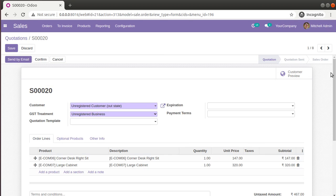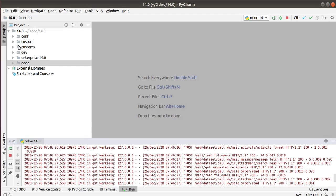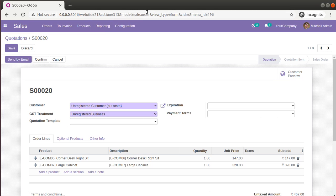What we will be doing inside this video is that we will be inheriting the sales form view. Here you can see this is the default Odoo sales form view. We will be inheriting this form view and adding a new field right after the customer field. First we have to inherit the corresponding model and add a new field into the database table, and once that's done we will add it to the corresponding view.